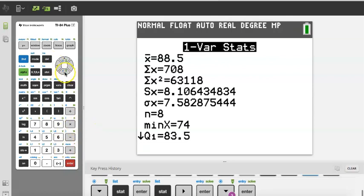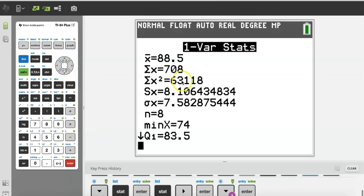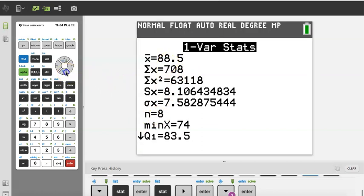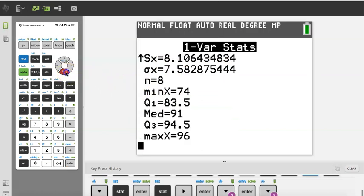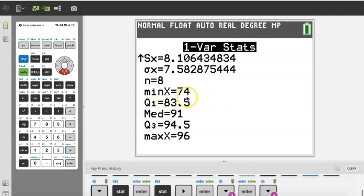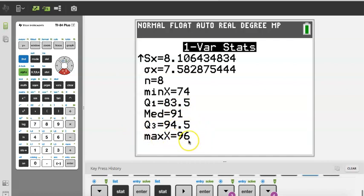When I press Enter, look at all the information the calculator gives me. It gives me the average automatically: 88.5. It tells me the sum of all values is 708 — so if you need to show your work, 708 divided by 8 equals 88.5, that's the average. Scrolling down, the calculator also gives me the five-number summary: minimum 74, lower quartile Q1 is 83.5, median is 91, third quartile Q3 is 94.5, and maximum is 96.